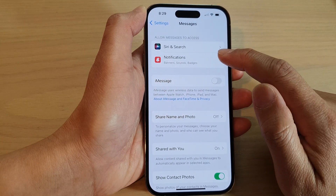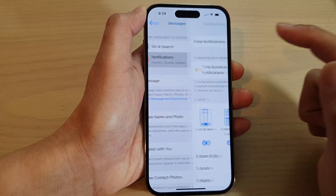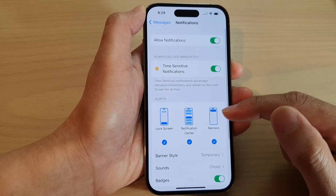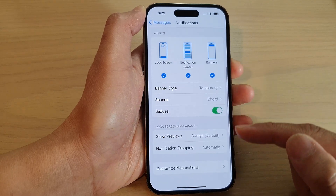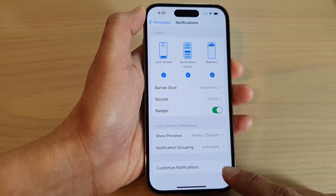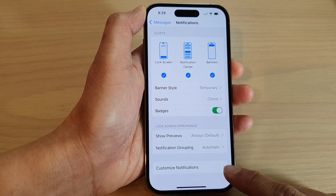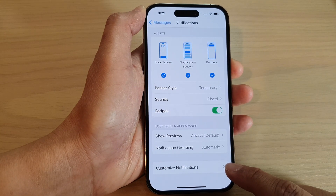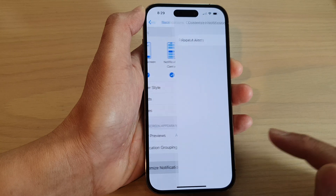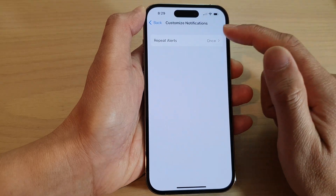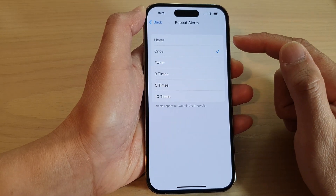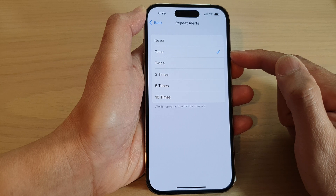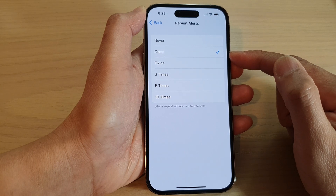Next, tap on Notifications, then swipe up to go down to the bottom and tap on Customize Notifications. In here, tap on Repeat Alerts — by default it is set to one.